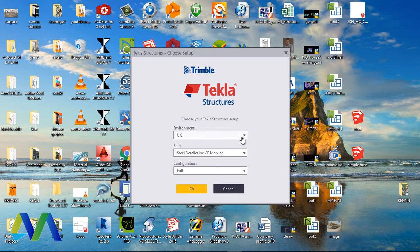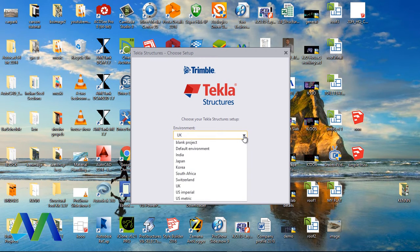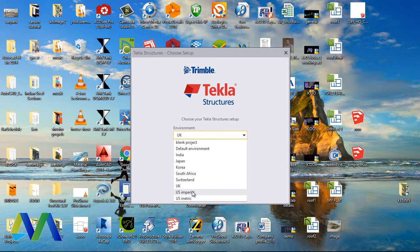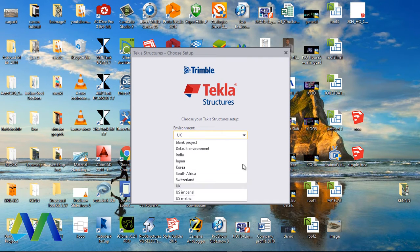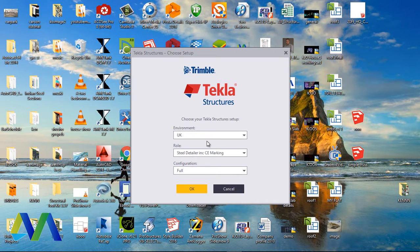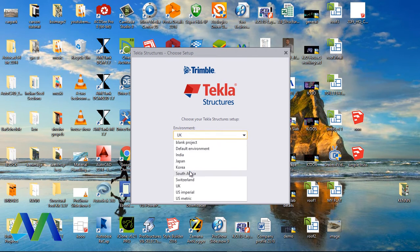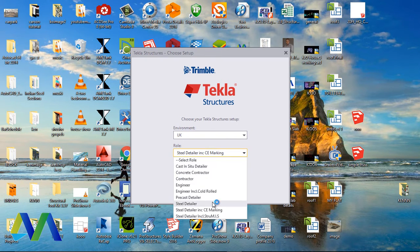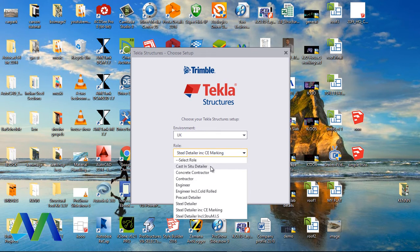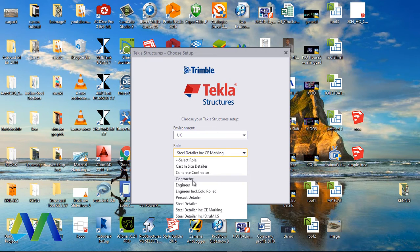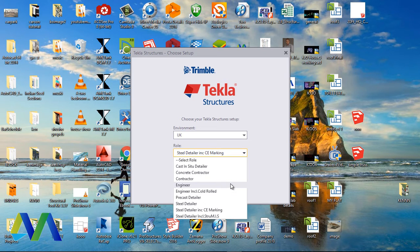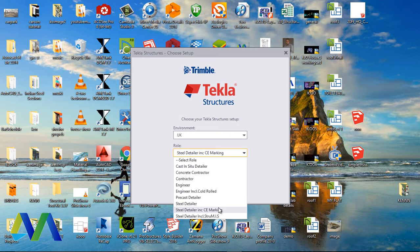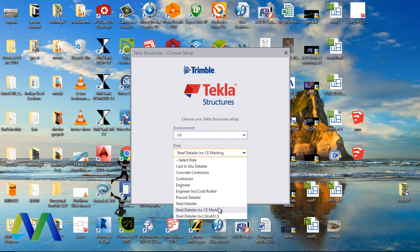Now if you go to Environment, these are my preference of environment: I have India, Japan, Korea, South Africa, Swaziland, UK, US Metric, and US Imperial. I'll pick UK environment. And on Role, we have so many roles here: CAST Institute, Detailer, Concrete Contractor, Engineer, Precast Detailer, and all these. Now we want to put some settings here that will make the material list we intend to use be available on the report creation. That one will work properly if we select Steel Detailer Inclusive.